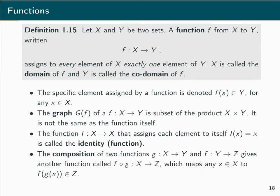If we have two functions g mapping from X into Y and f mapping from Y into Z, we can define the composition f ∘ g, which is a function that maps from X into Z. First g maps from X into Y and then f maps from Y into Z. The corresponding function value is denoted f(g(x)), which is an element of Z.